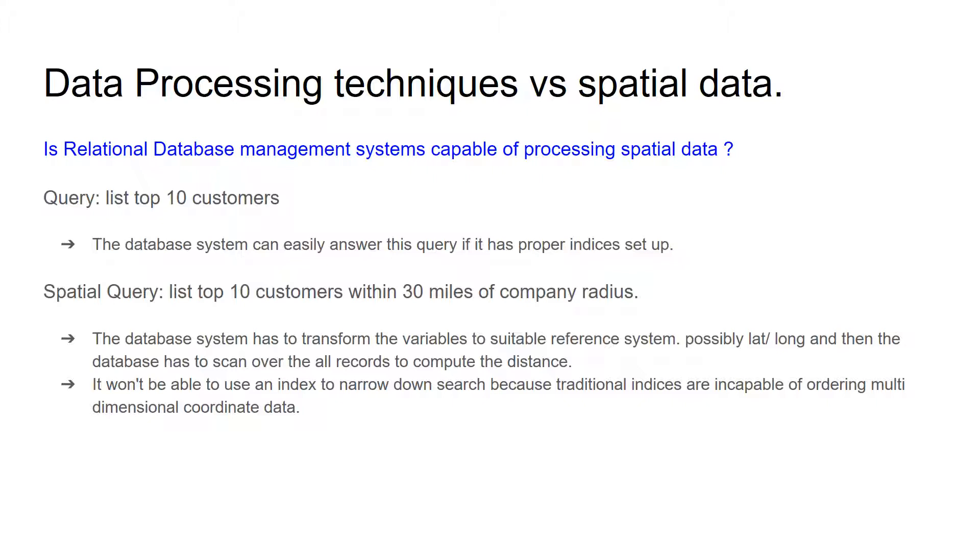Most of the spatial data is represented as multinomial data, which may be a point, line, or area.